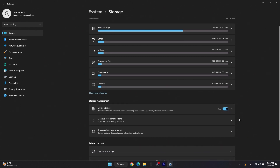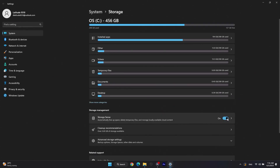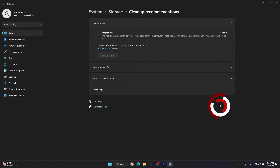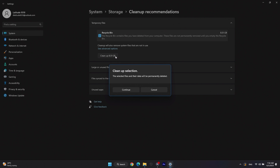We recommend enabling Storage Sense, which allows Windows to free up space. Click on Clean Up Recommendations. Windows will show you different categories of suggested content to delete. To delete items, simply select them inside each category and then click on the Clean Up button. Click Continue in the next pop-up message.